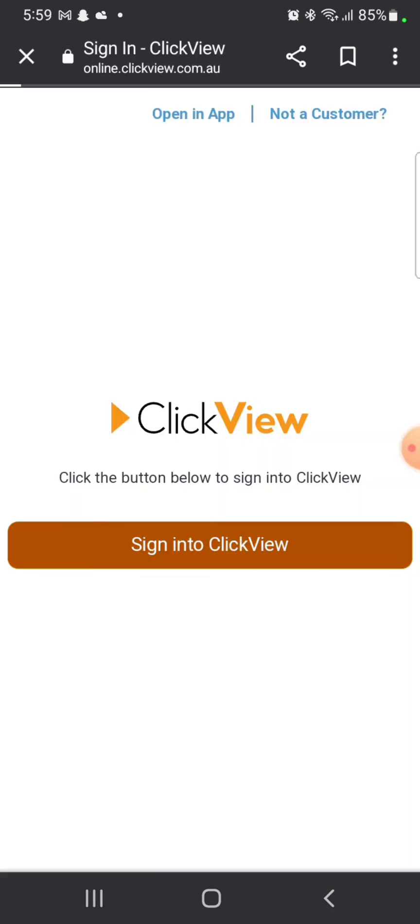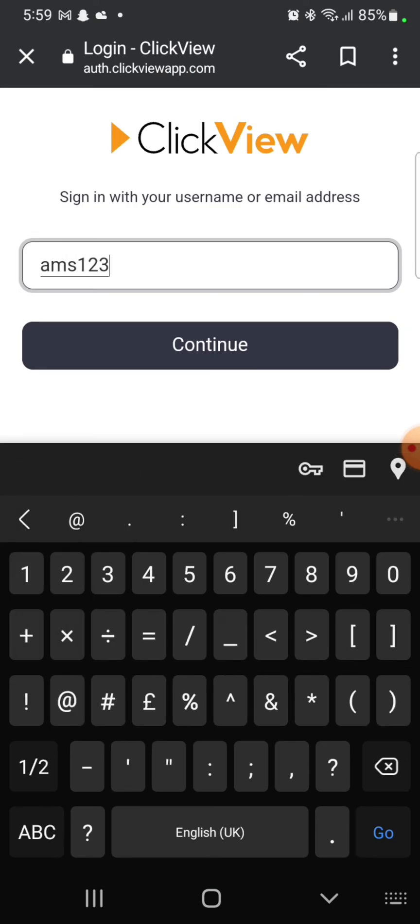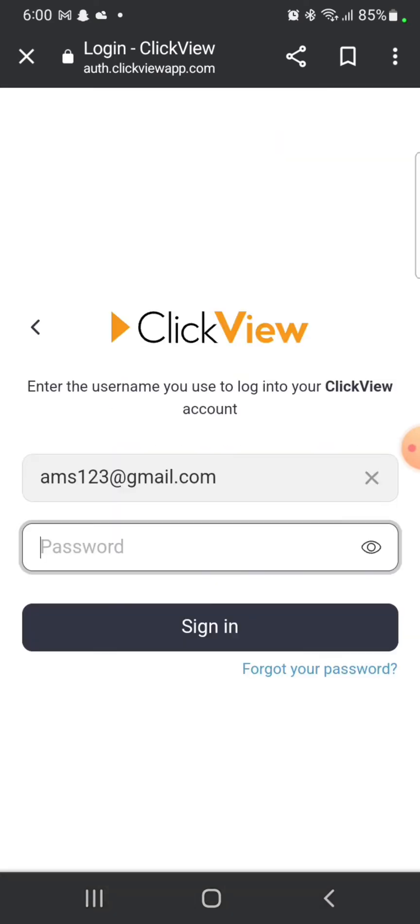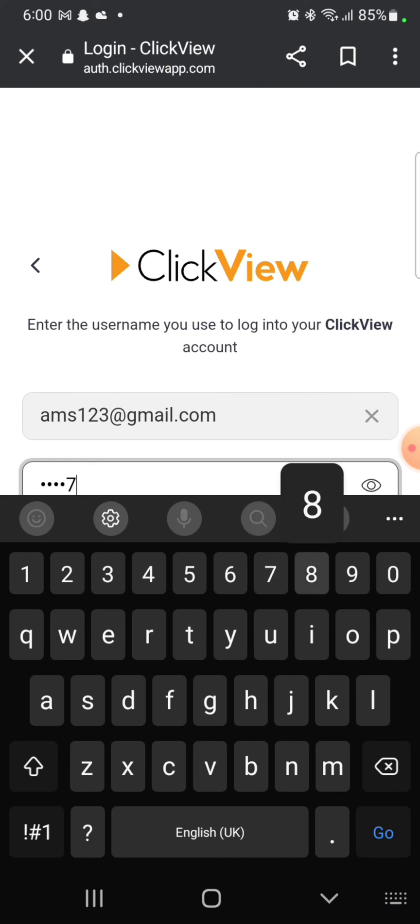On the next page, enter your username or email address and then press on Continue. After entering your username, enter your password associated with your ClickView account.